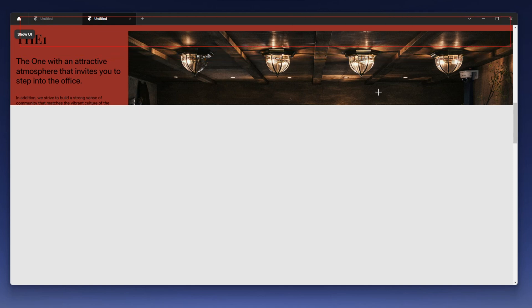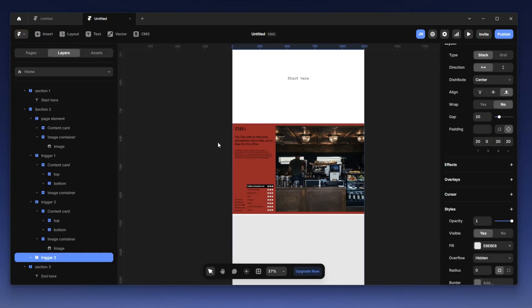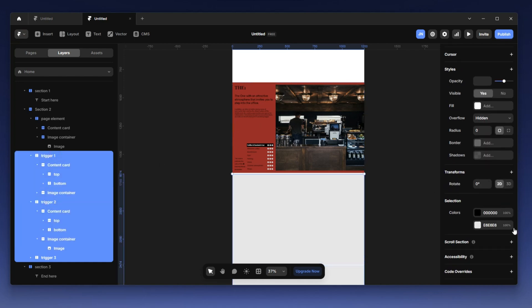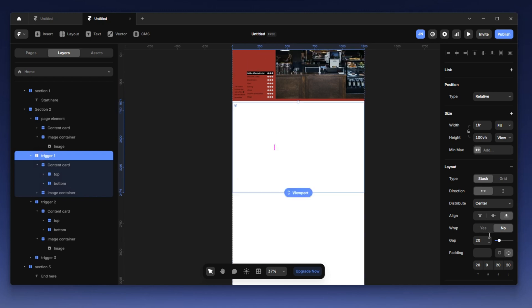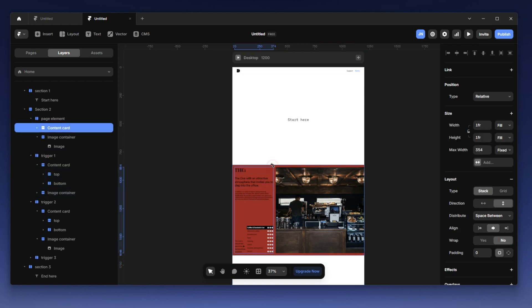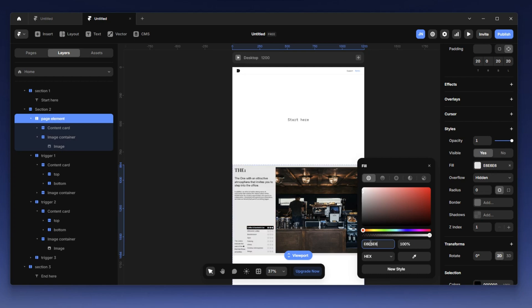That's just a preview of what we'll look at. For now, let's go back to what we need to do. I'm going to come to trigger one, trigger two, and trigger three and make sure the opacity is not visible — set to zero for all of them so you can't see any of them. Then I'll return the sticky page element back to its gray color.